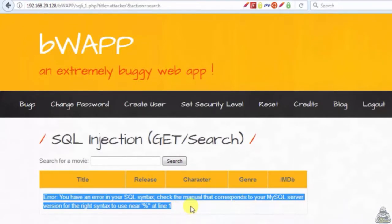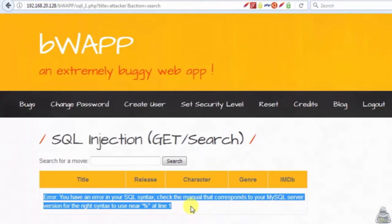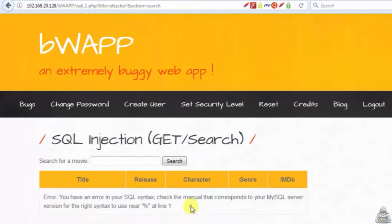The error reads: 'Check the manual that corresponds to your MySQL server version for the right syntax to use near fstrophy % fstrophy at line 1.'